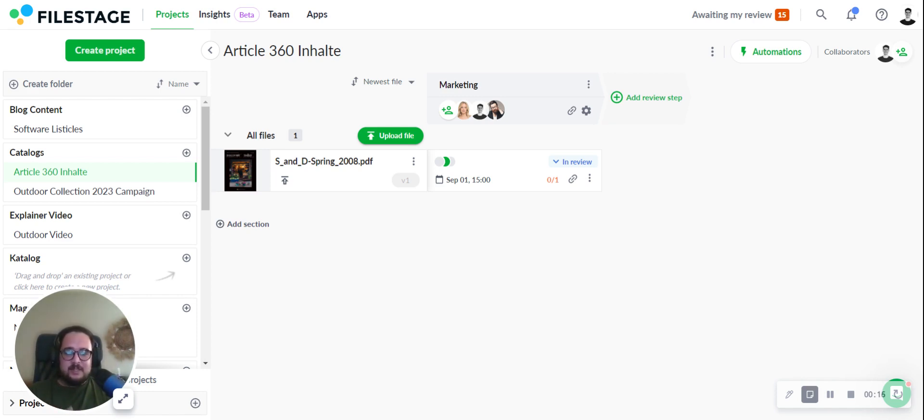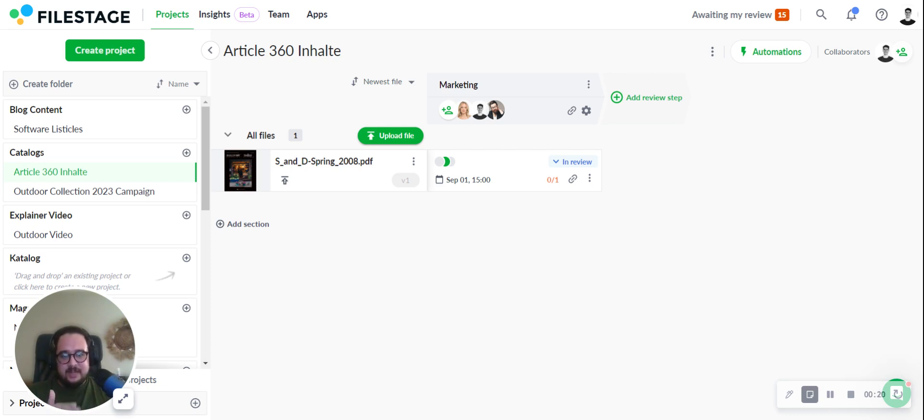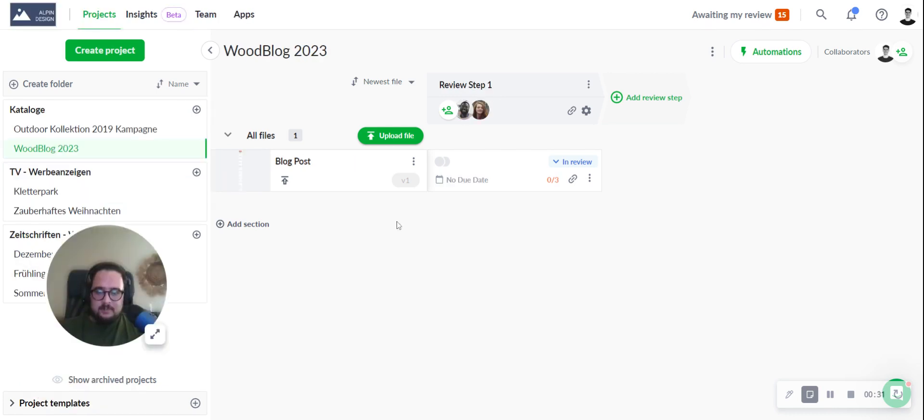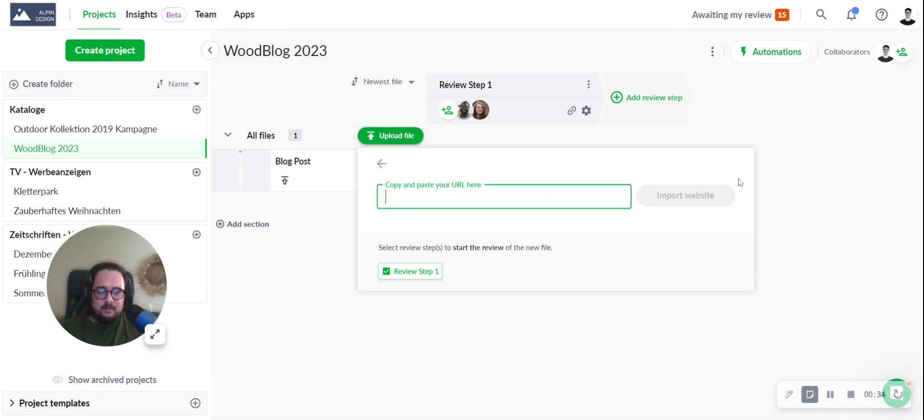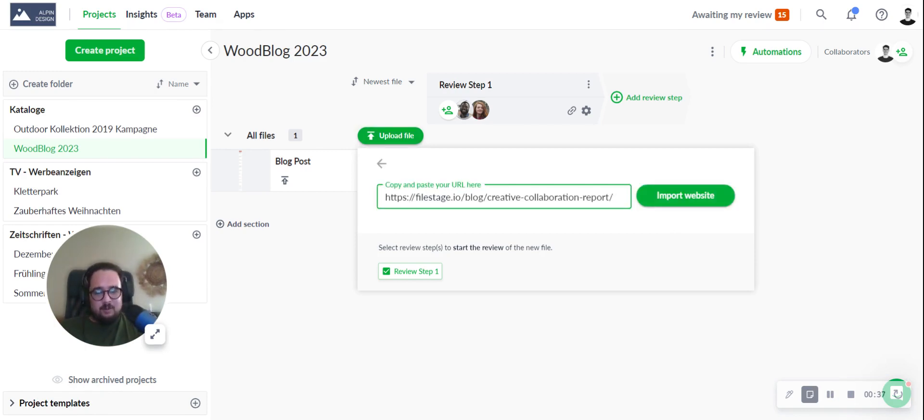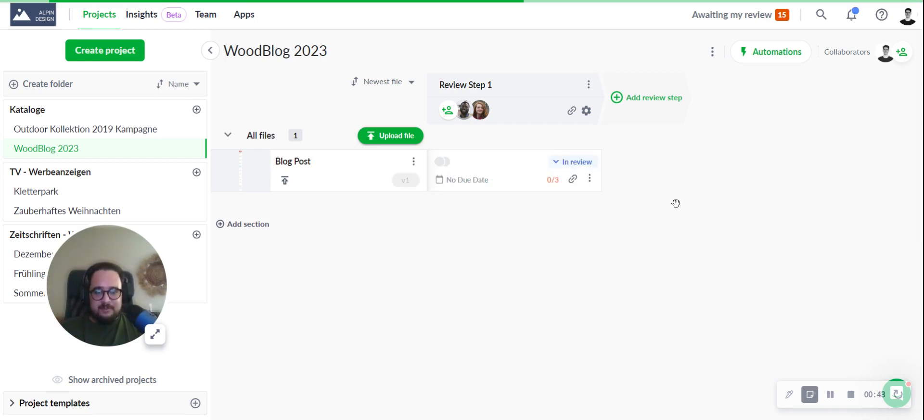Our journey begins with the seamless process of importing a URL into FileStage. To do this, navigate to your project, simply select upload file, then import website, paste in the URL to your website or any other live content, and select import website.